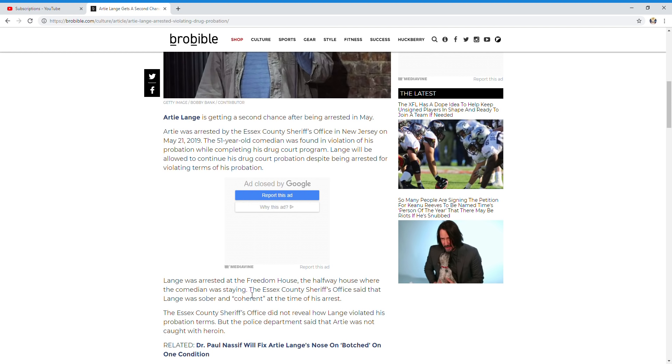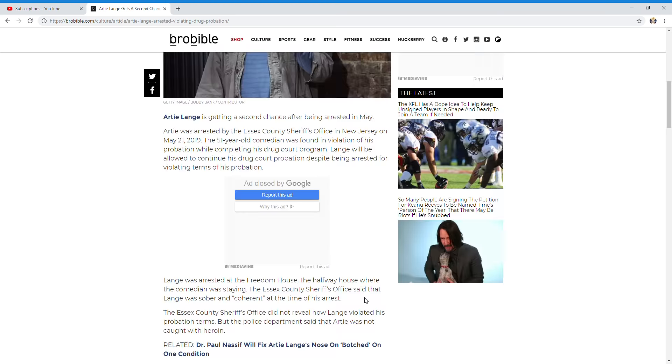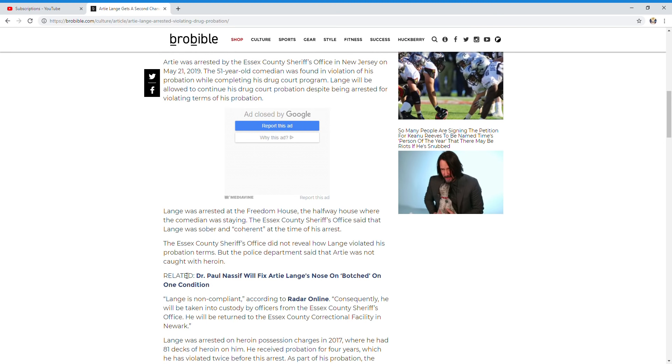The Essex County Sheriff's Office said that Lang was sober and coherent at the time of his arrest. The Essex County Sheriff's Office did not reveal how Lang violated his probation terms, but the police department said that Artie was not caught with heroin.